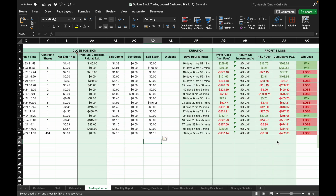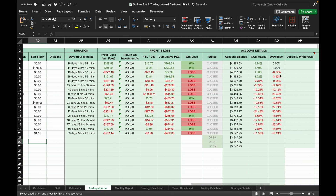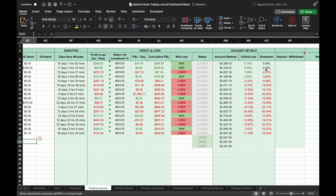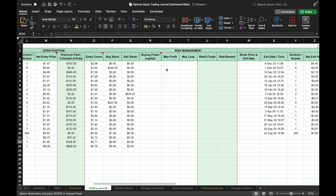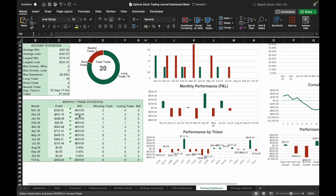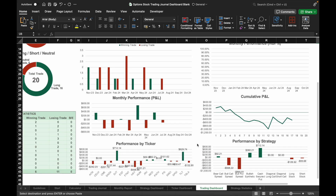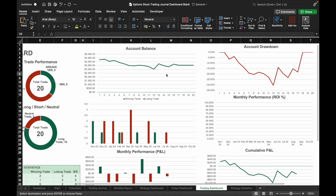Once the data is entered, the journal will automatically calculate the trade duration, profit and loss, PnL per day, cumulative PnL, account balance, percentage gain or loss, and account drawdown. The Return on Investment column is showing an error because there is no figure input under the Buying Power column. After completing the copy and paste process, go to the Trading Dashboard to view account statistics such as monthly PnL and monthly winning and losing trades.